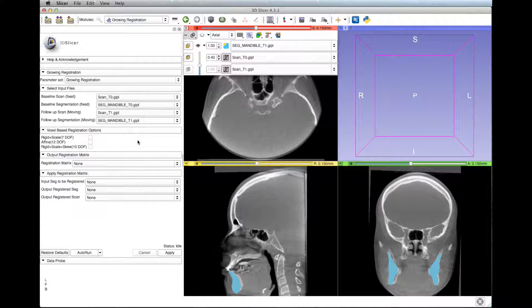The voxel-based registration options are different ways of scale deformation. The first option, rigid plus scale 7 DOF, is what is regularly used, but if for some reason the registration fails with this, use one of the other ones to attempt to fix it.